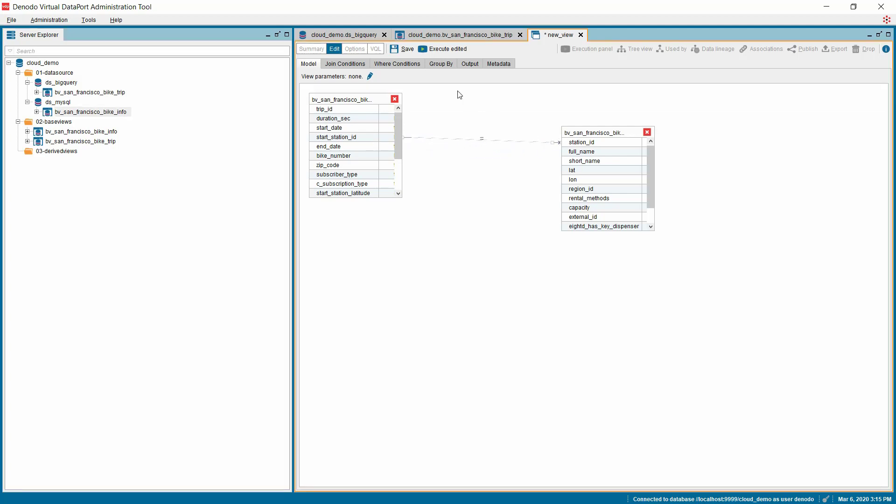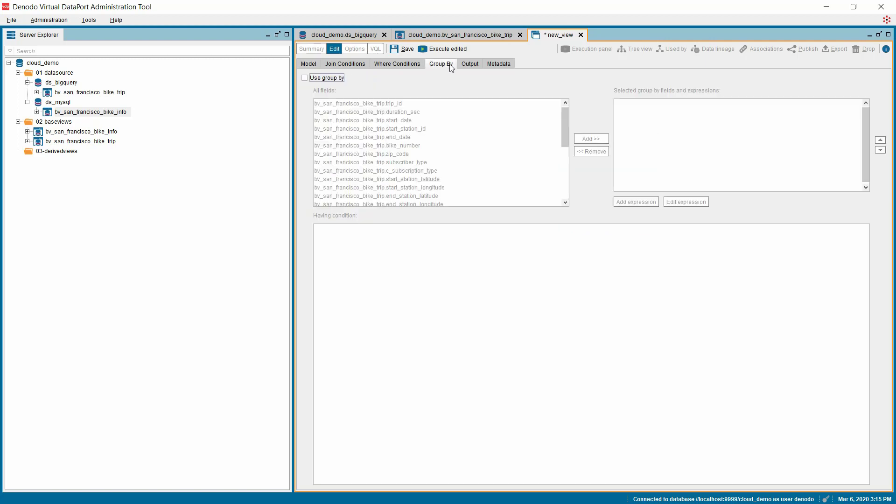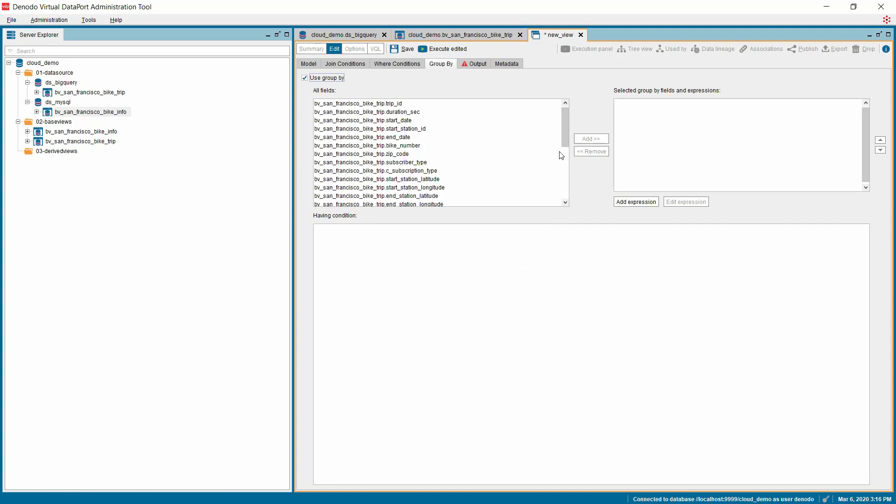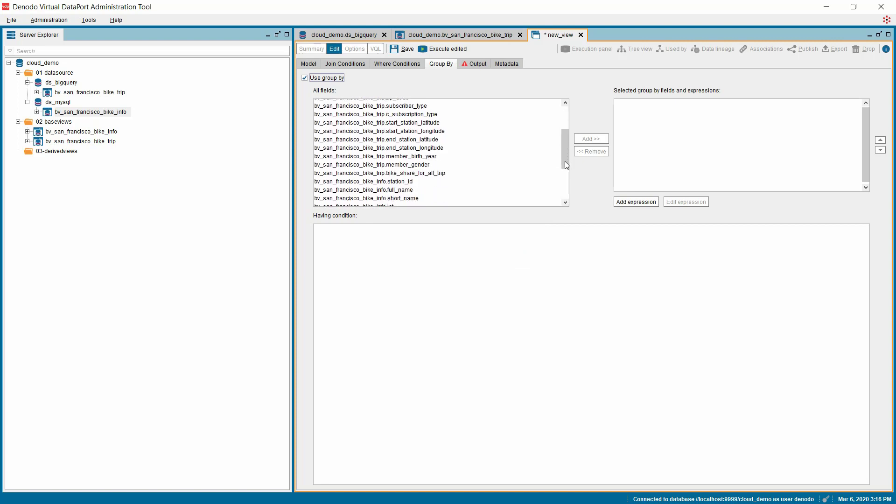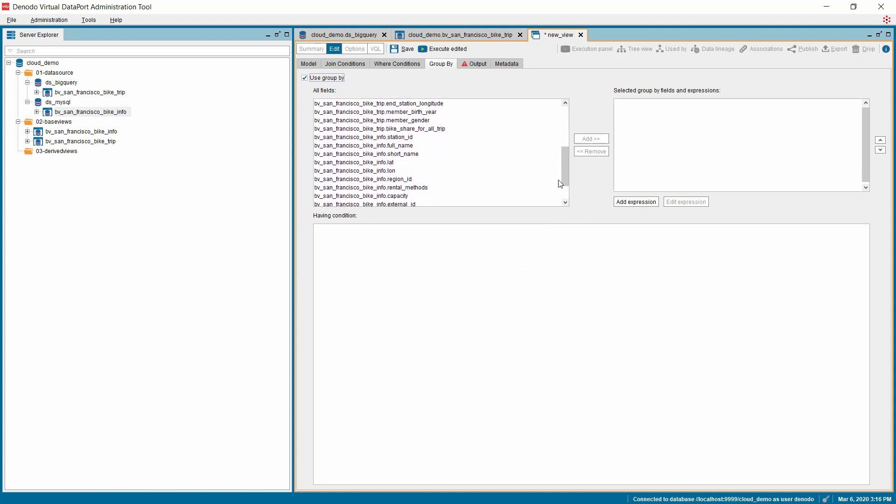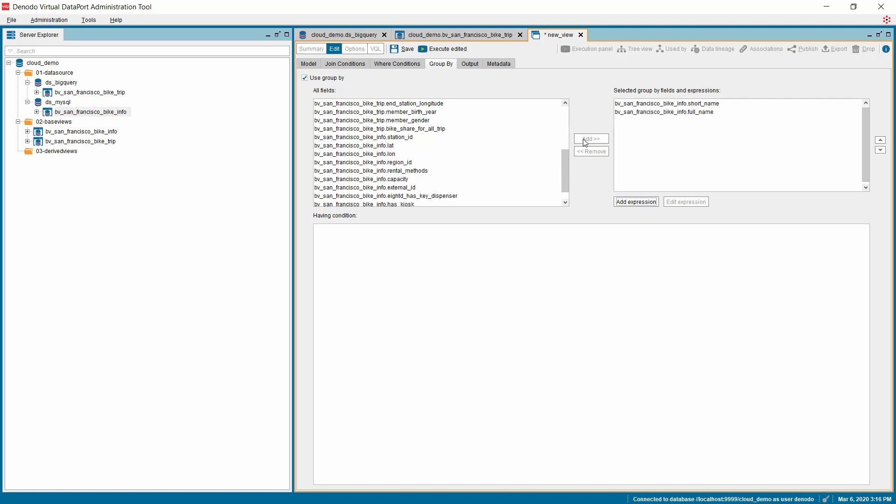Under the Group By tab, check the Use Group By checkbox and then select the necessary fields which you want to use as a group by expression and click on the Add button. Here, I'm using Station Short Name and Station Full Name fields as a group by field.